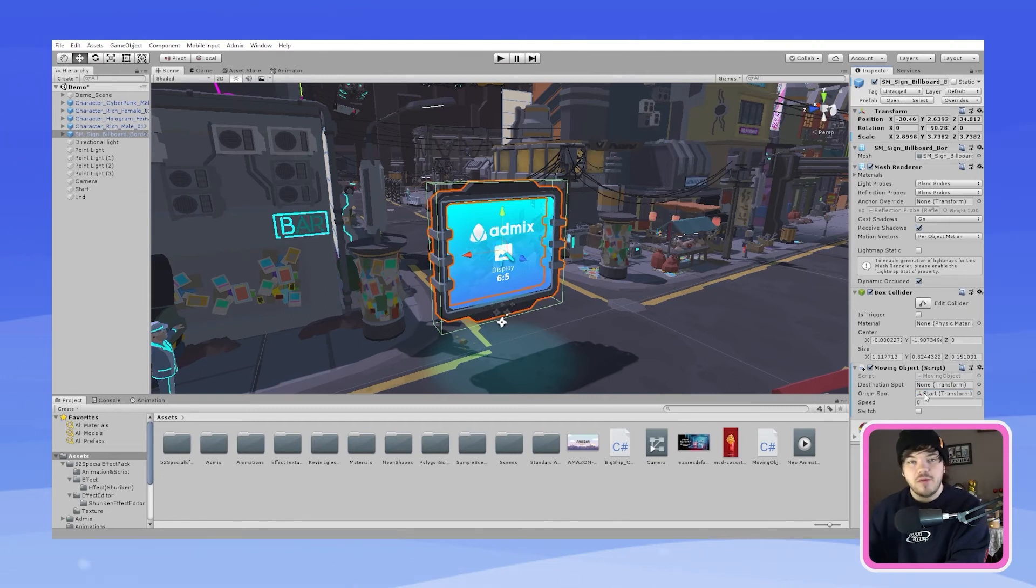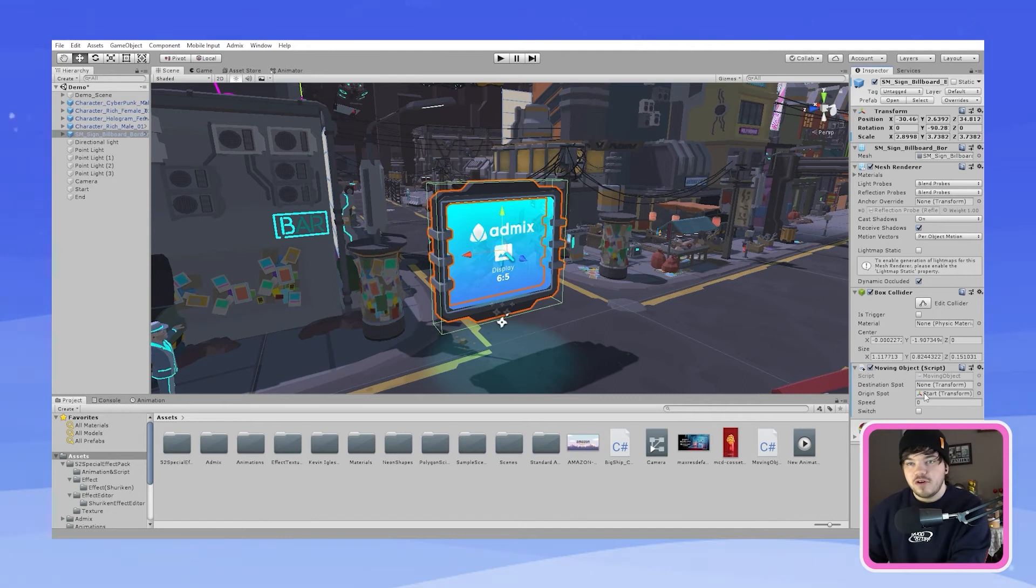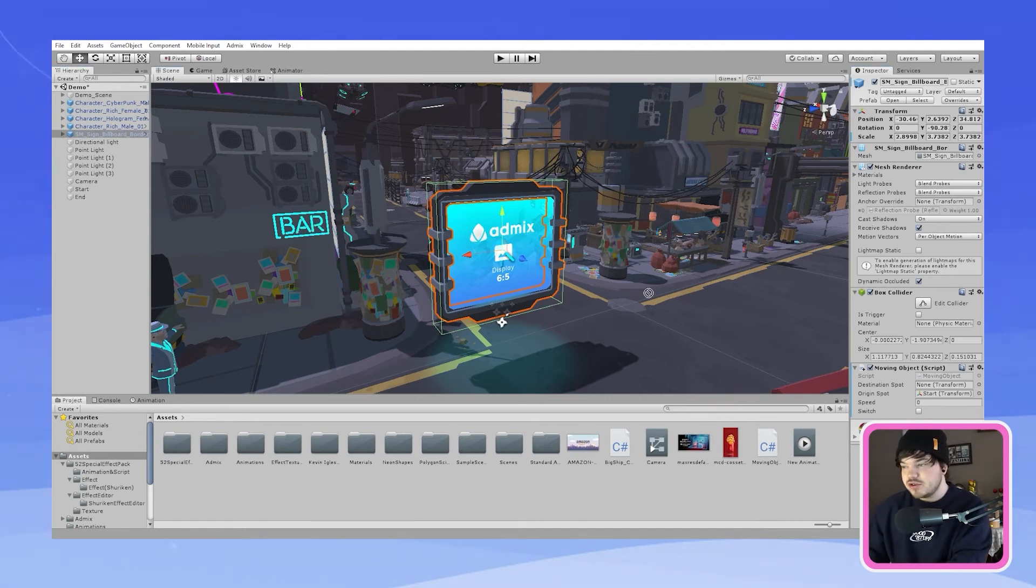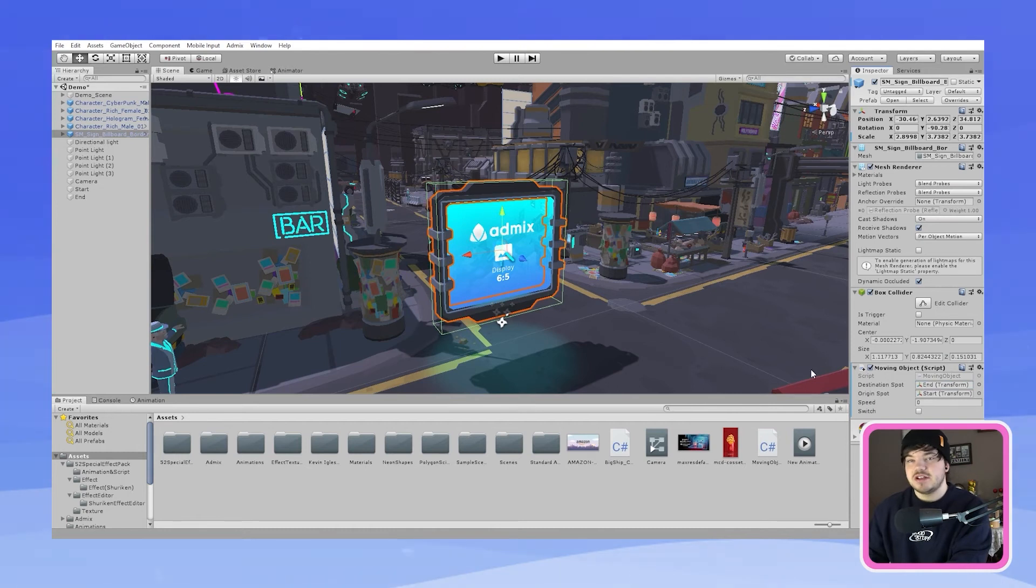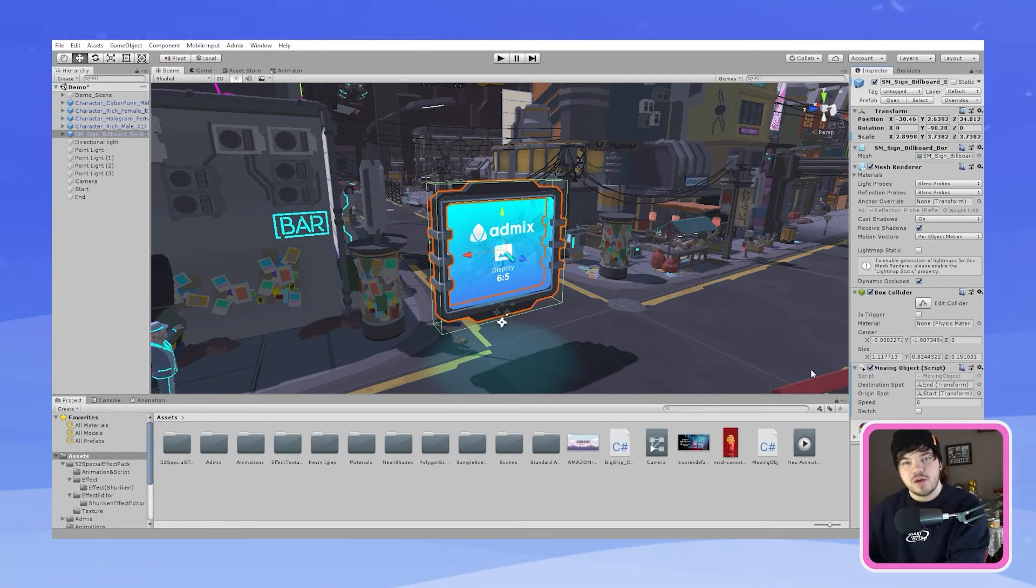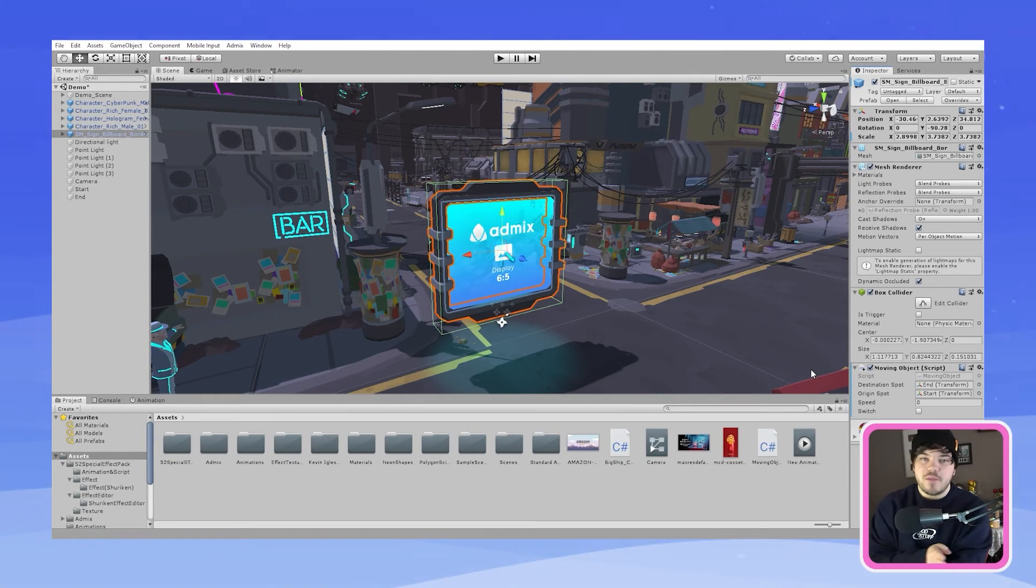That will be our beginning so where our billboard is going to start moving from and then you want to get your end point and you want to drag and drop that into your destination point and that's where the billboard will end and then once it reaches that point it will move back to the original start point.